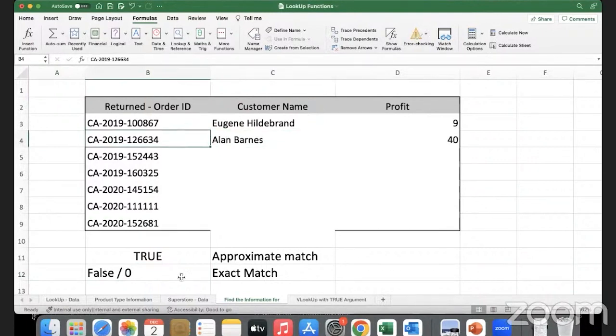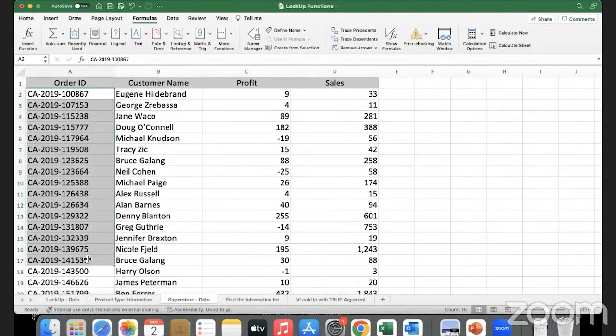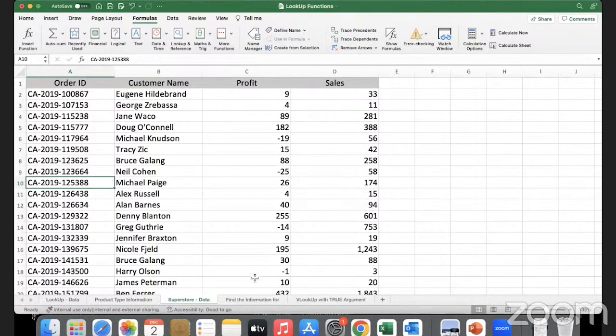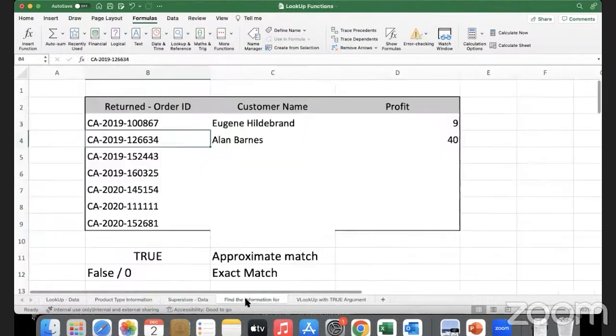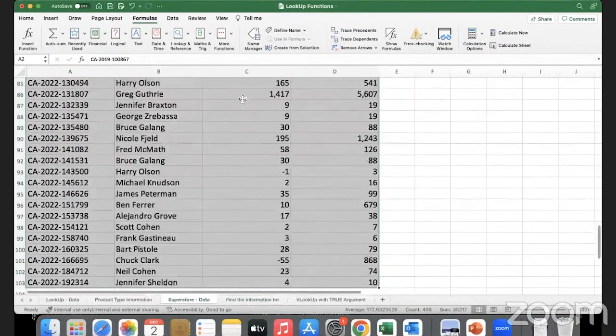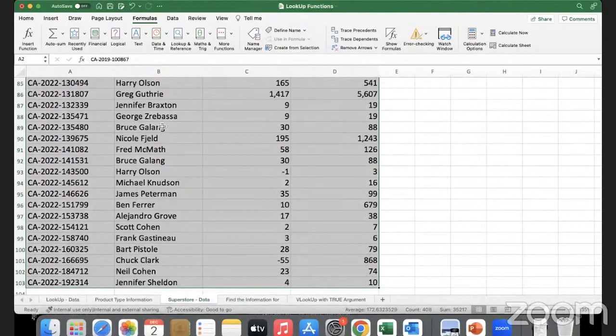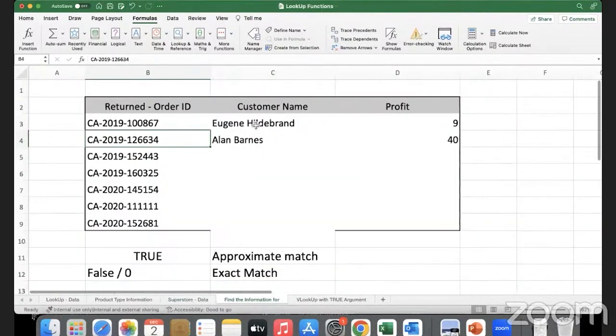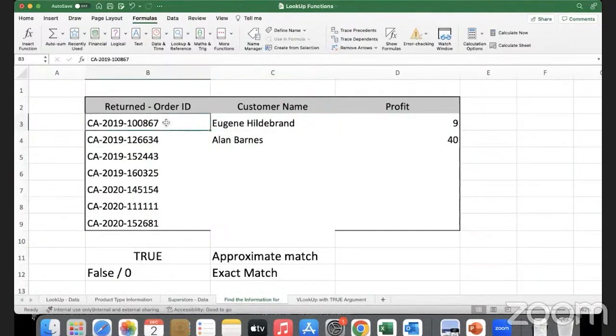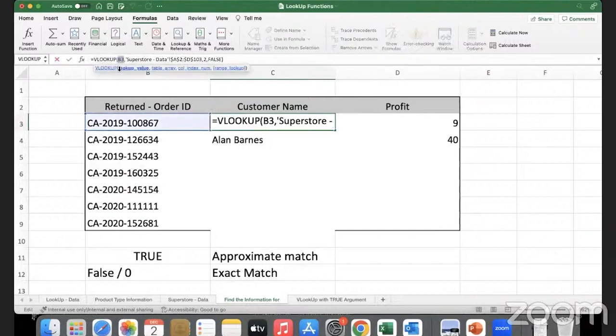In the table array where we are trying to look for the data - we are giving absolute referencing only for the table array because this is fixed at any given point of time. Why am I not using absolute reference for this particular search value? I left it as relative because I want to be able to copy it down.